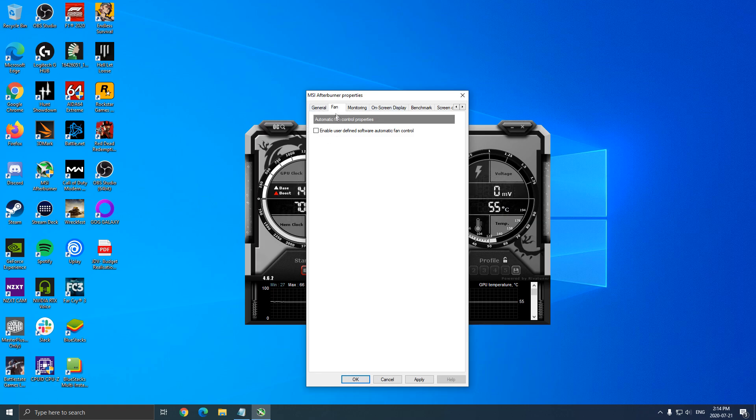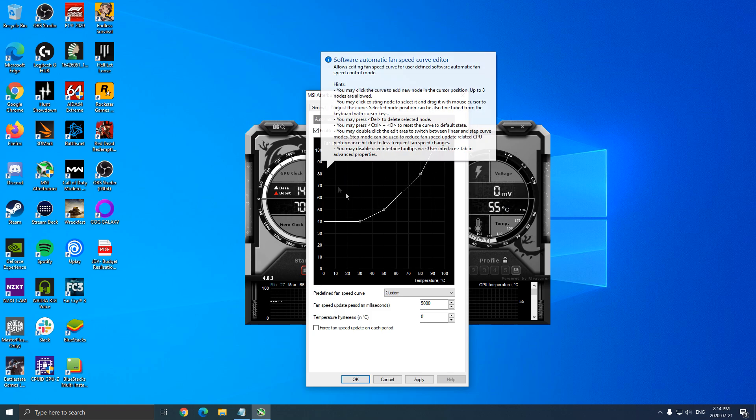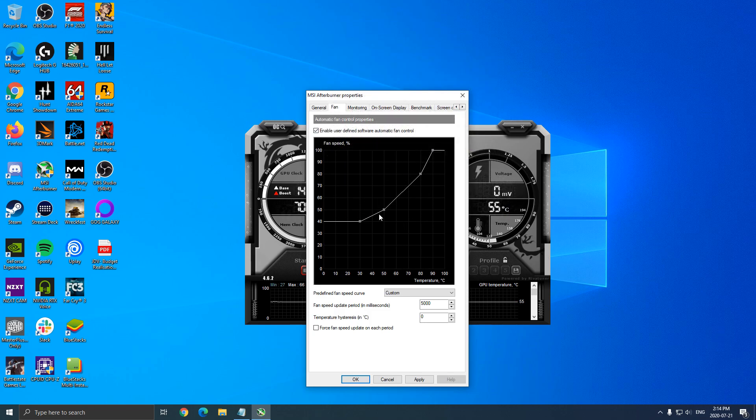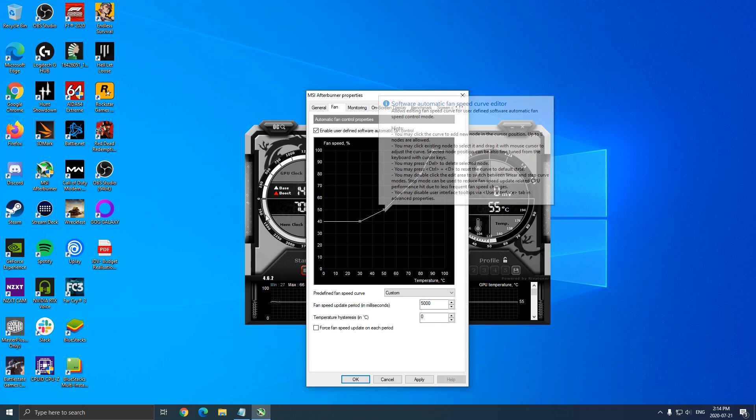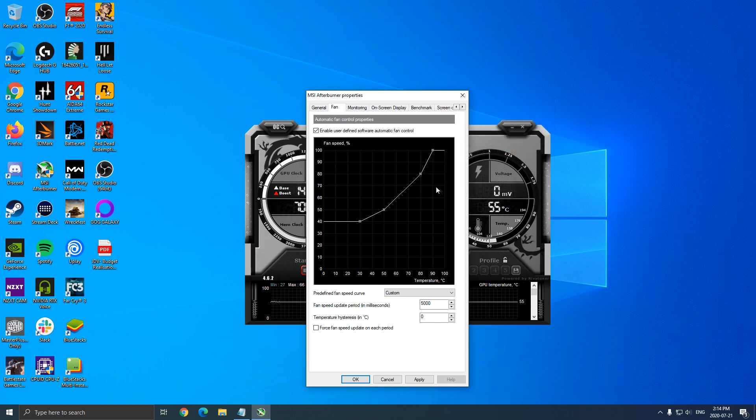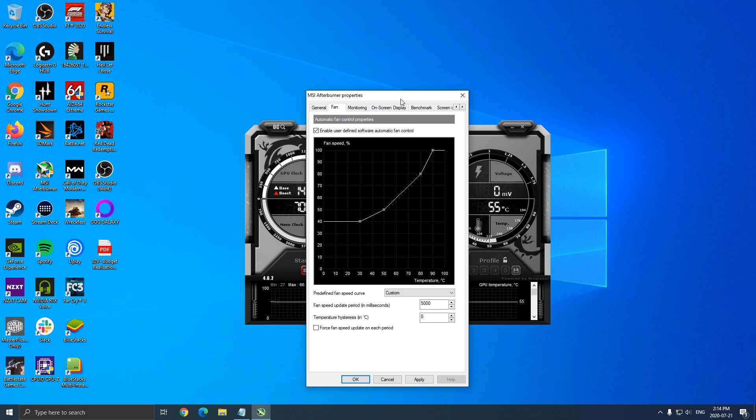Another thing that I want to talk about is the fan. You can have like a manual control on your GPU fan. So if you don't use any other software for your GPU, this is pretty much how to do that.